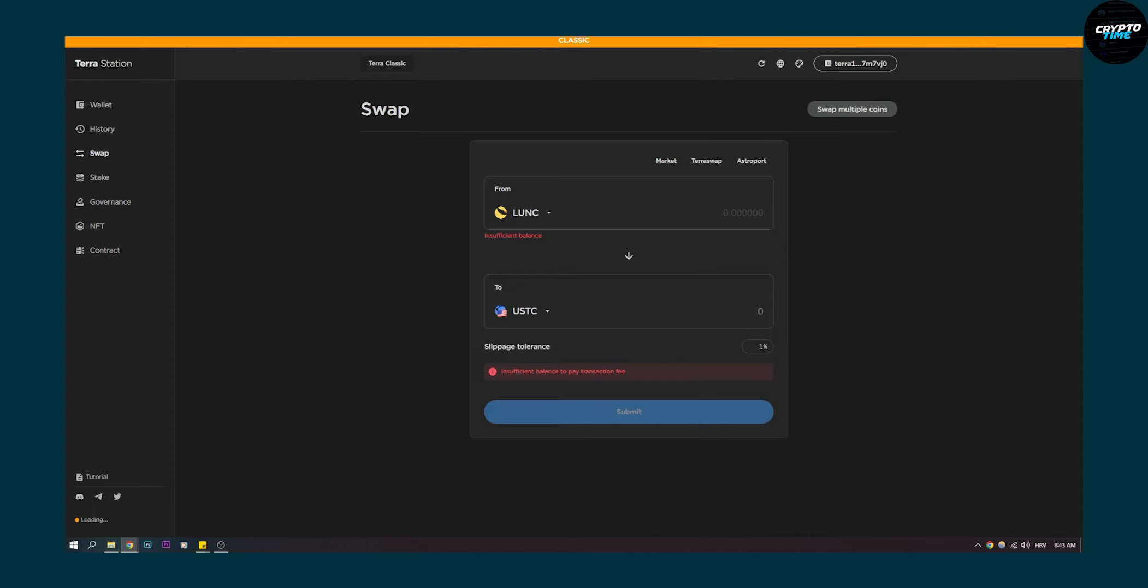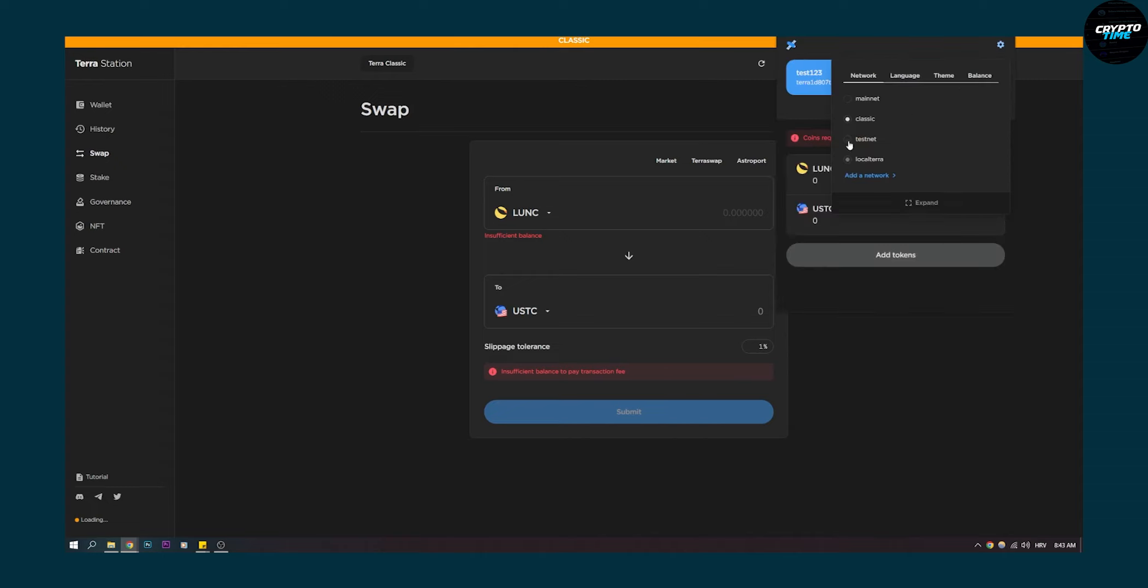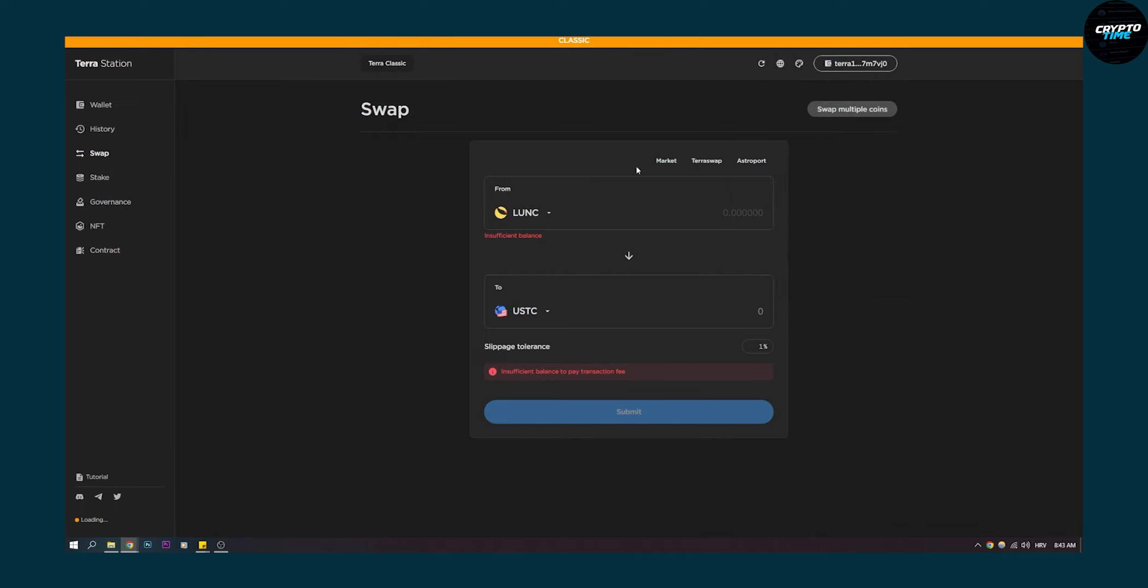You have to be on your Terra Station wallet and you have to be on classic. So don't go to testnet or local Terra or mainnet, just go to classic and then you will be able to do this right here.